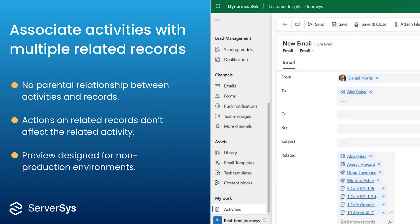So for instance, if for some reason the lead record in our earlier example was deleted, the email activity would still be tracked on the other related records.